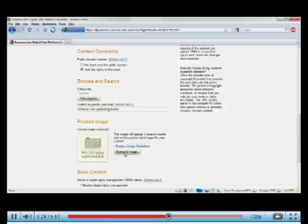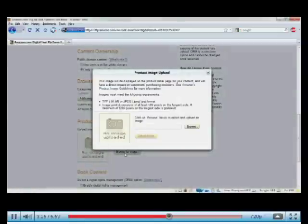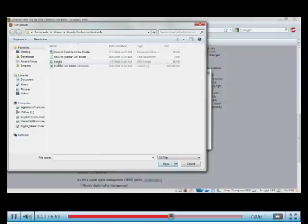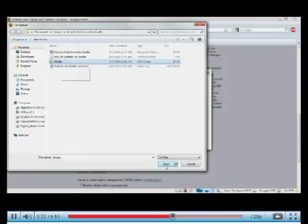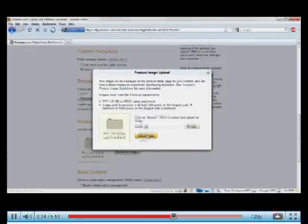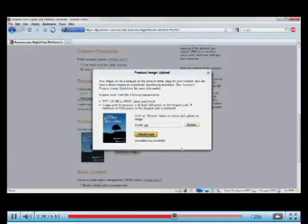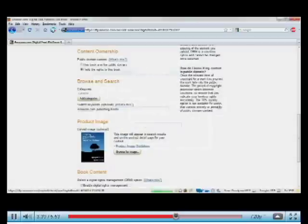Now we upload the cover image. It's a pretty simple process, kind of similar to adding an attachment to an email. So I find my JPEG image. And I click Upload. That will move the image from my computer onto DTP.